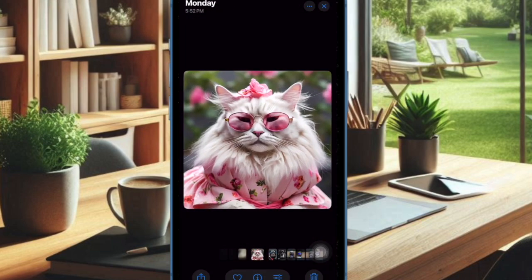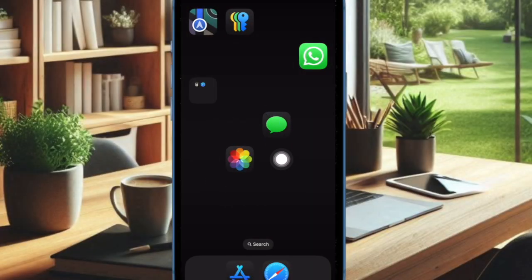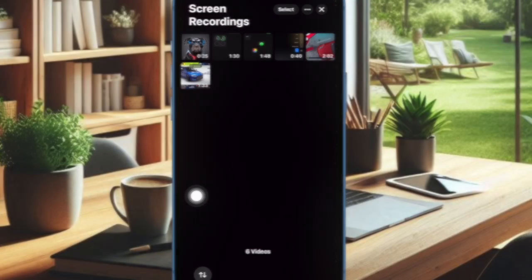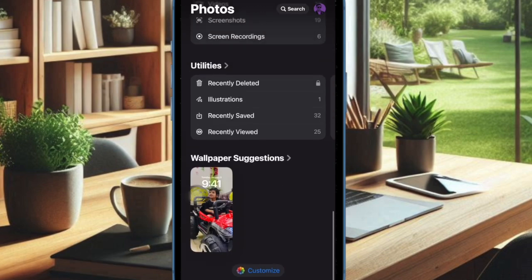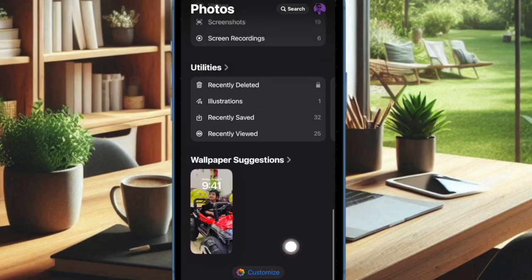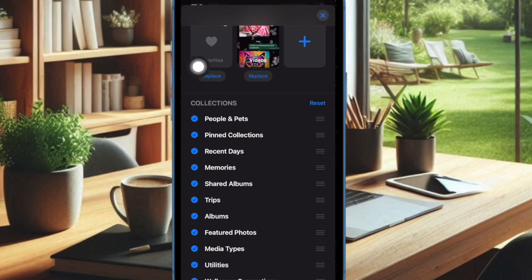First of all, you have to open the Photos app on your iPhone running iOS 18 or later. After that, scroll down to the bottom of the screen and tap on the Customize button. Then touch and hold on the three-lines icon located right next to a specific folder.